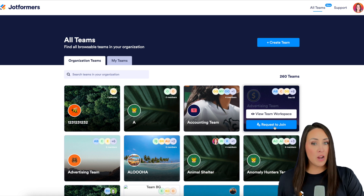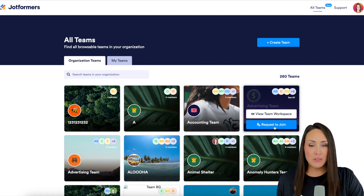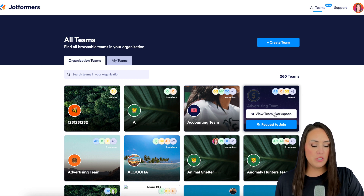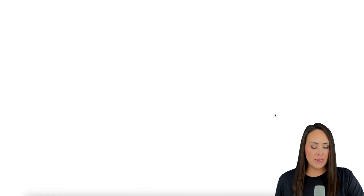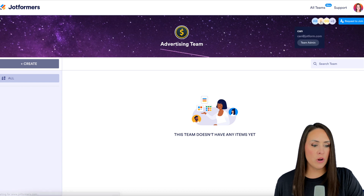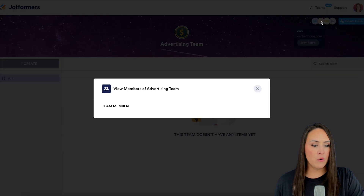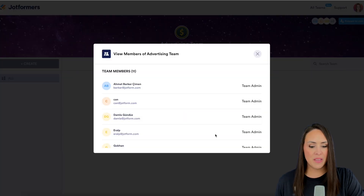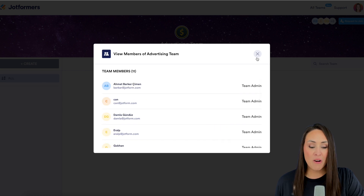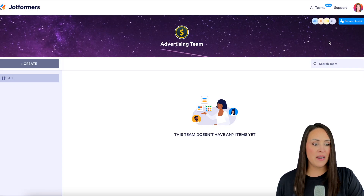Now if we're not too sure — maybe there are multiple advertising teams within your organization — we want to verify that this is the correct one we're supposed to be in. We can choose to view the team workspace. Then in the top right corner we can hover over the members of the team and take a scroll just to verify — yep, these people are on my team, this is the one that I want to be in.